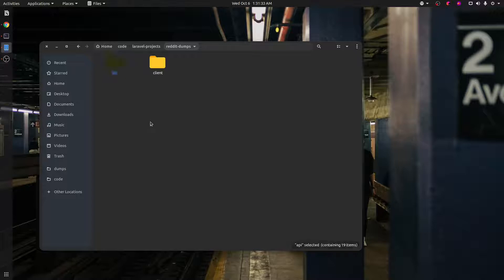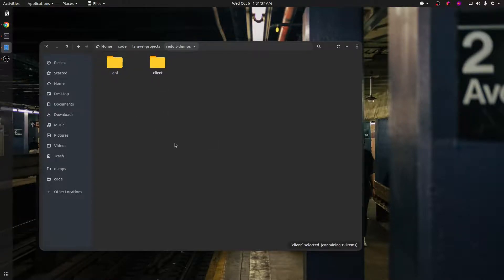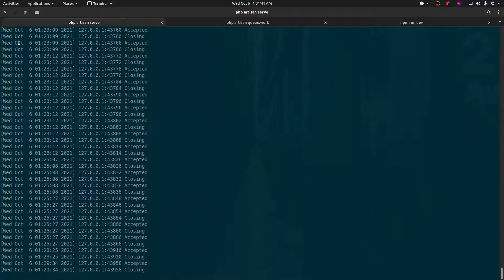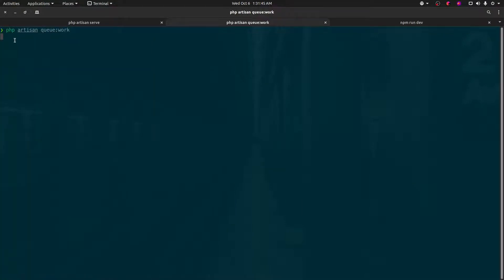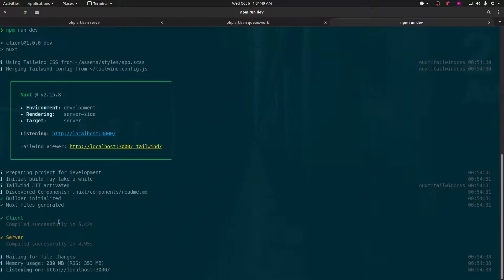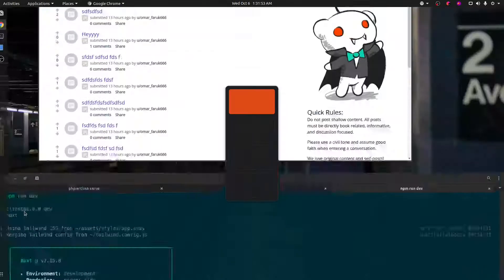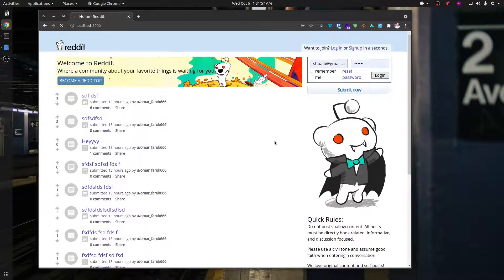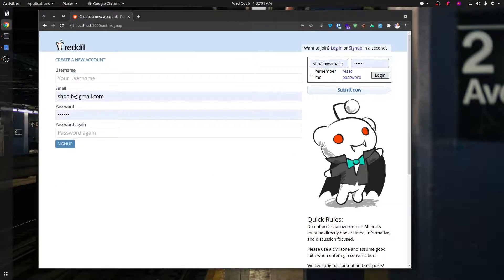This is the back-end API folder. This is the client folder. This is the terminal. This is the Laravel Server — the PHP Artisan Server command. This is the Laravel Queue Watcher — the Artisan Queue Work. This is the Rx tab, the client site, and the next step. This is the npm run dev script. This is the login and sign-up option. We will start the sign-up.